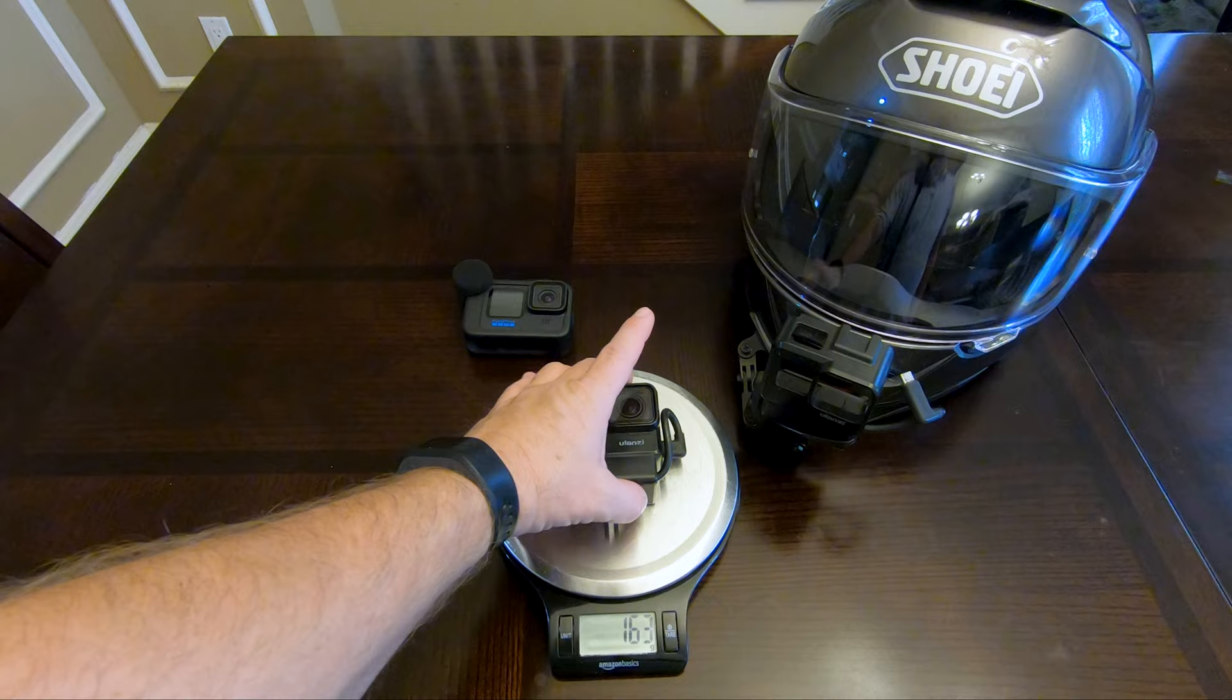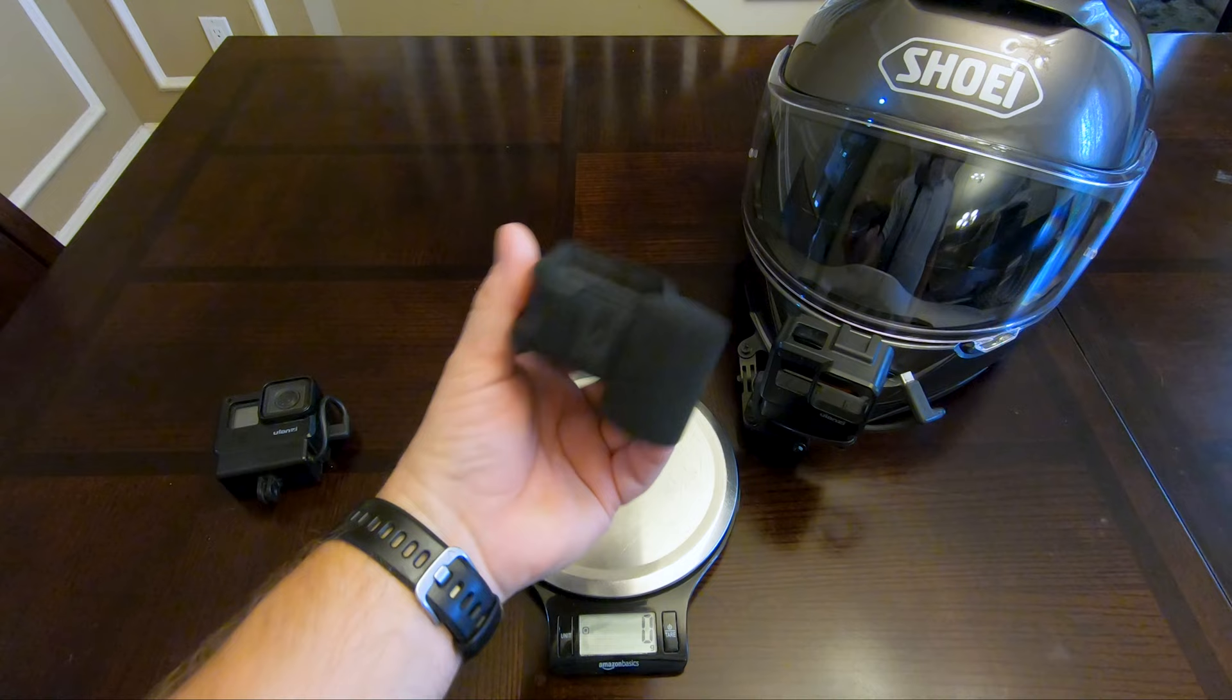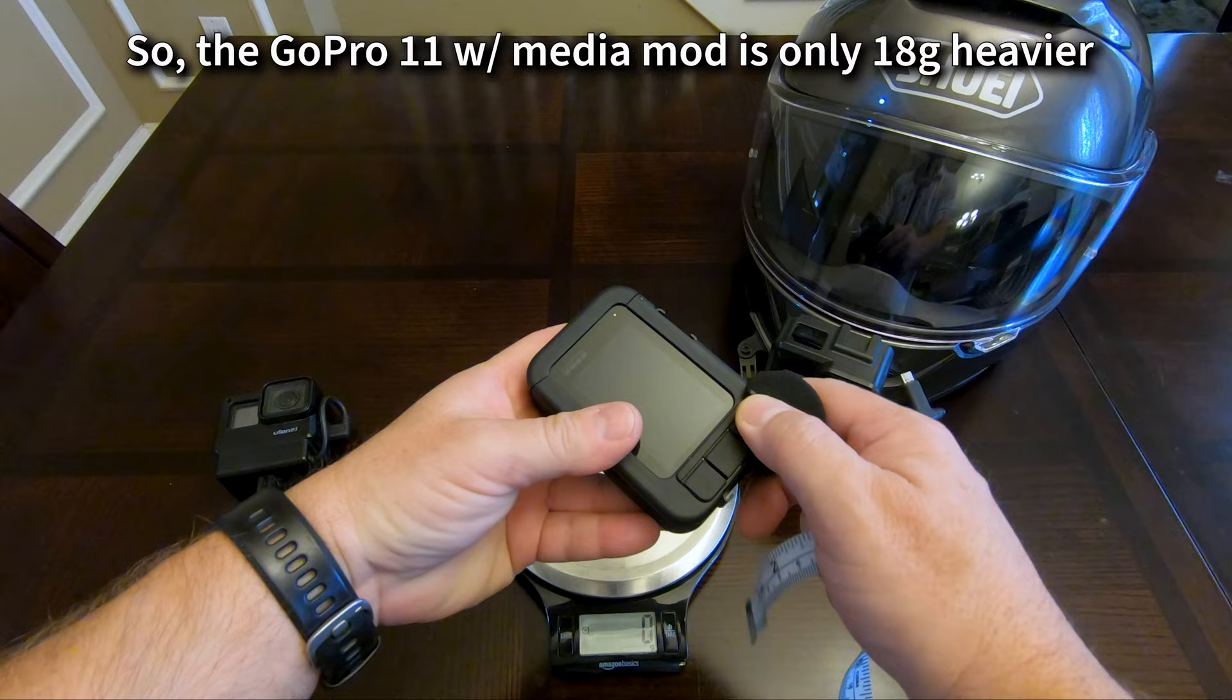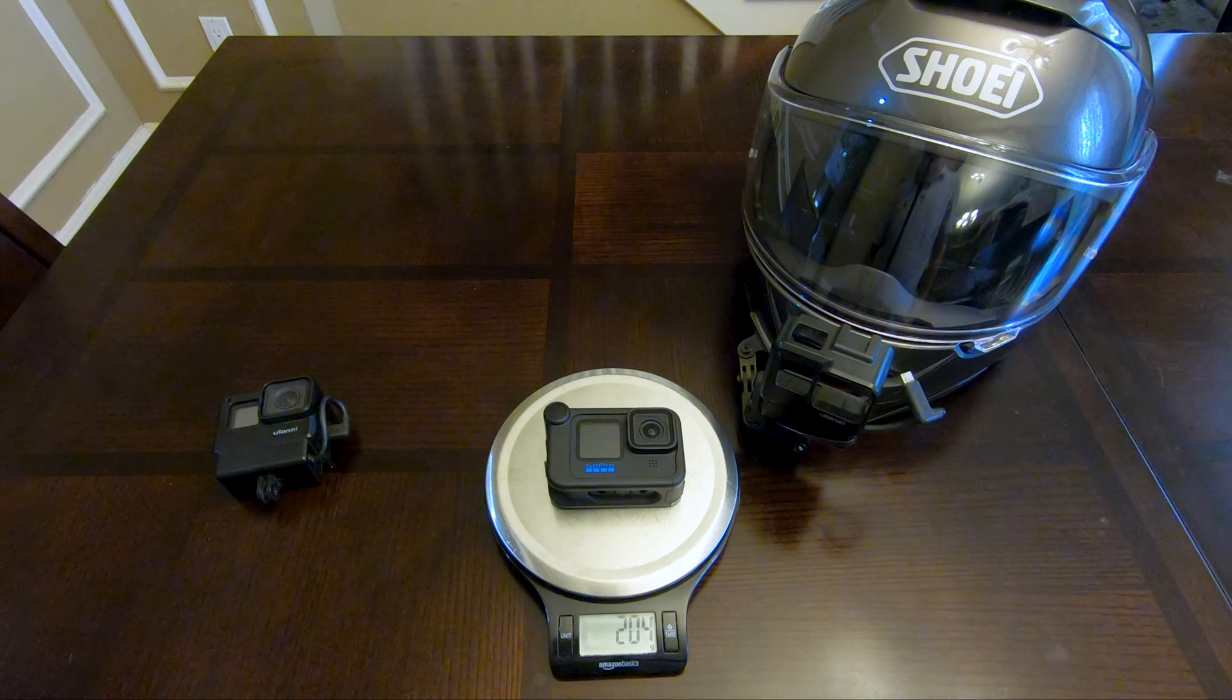With a battery in both of them, we're looking at 206 grams total. The little windshield here isn't totally necessary because I'm not going to be using those mics, but it only weighs about a gram. So the Hero 11 and the media mod weigh in at 204 without that.